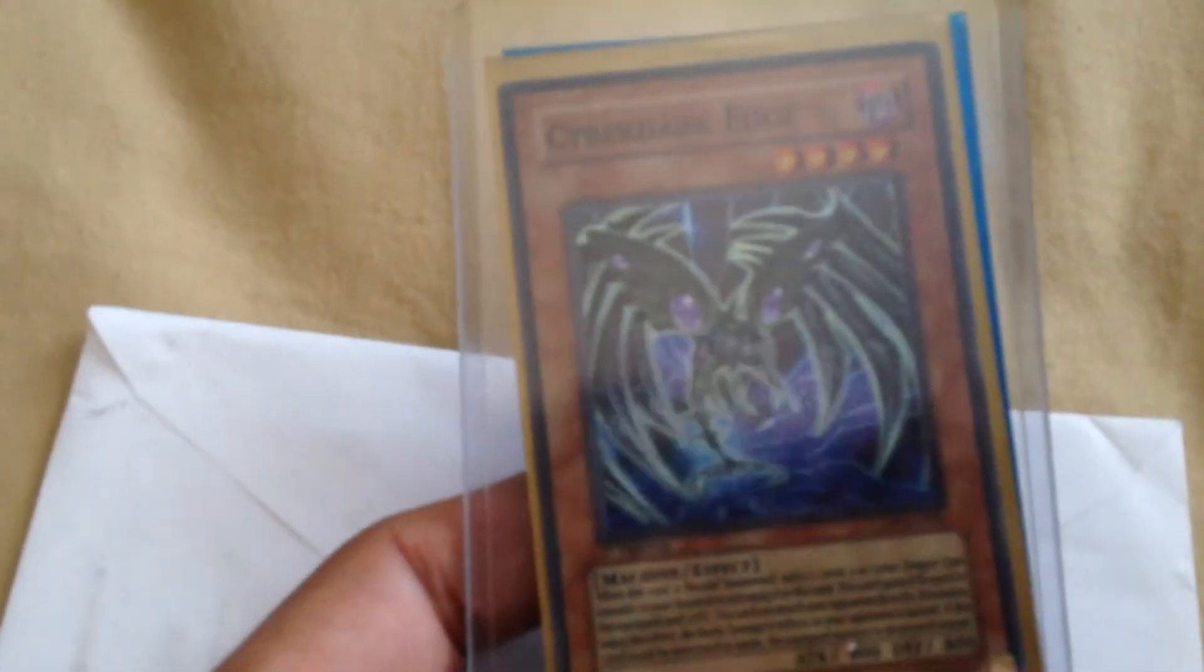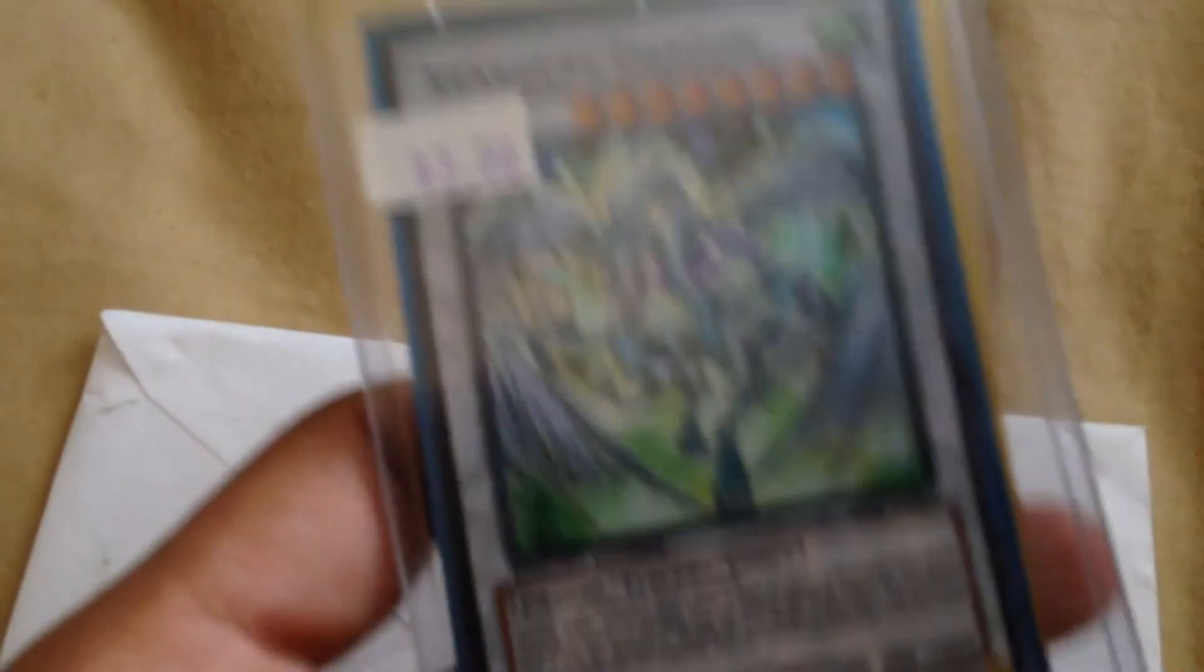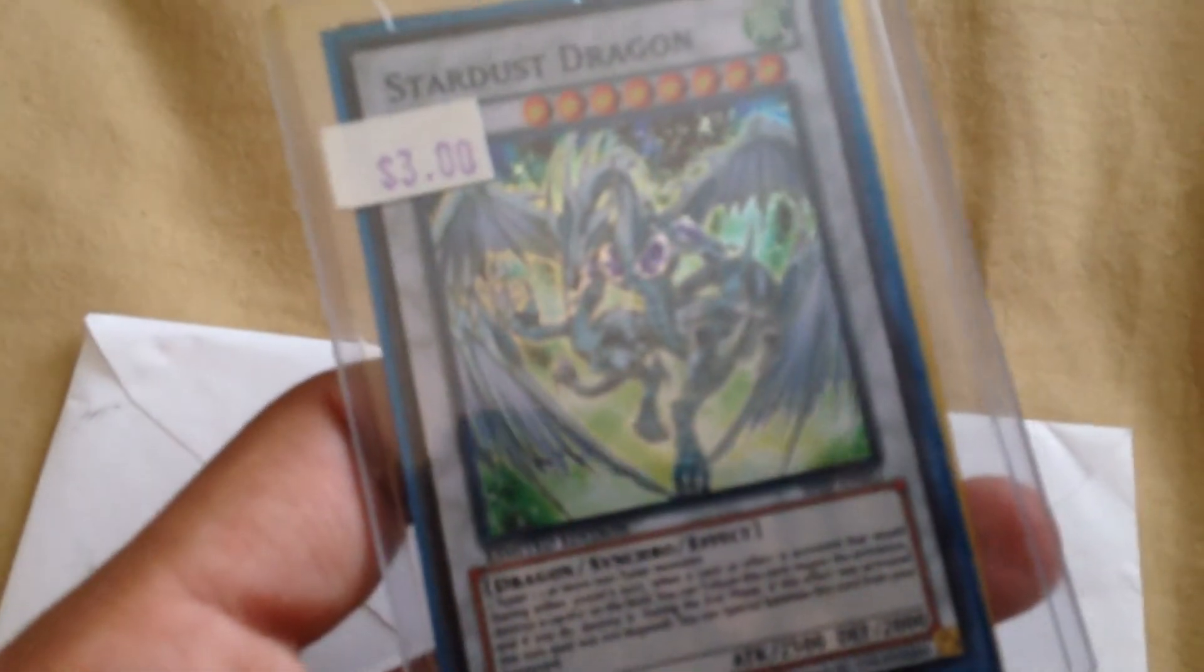Let's see if we can get these out. Sorry about that. Well, should have shown... On the front we got Cyber Dark Edge, and then in the back a Stardust Dragon.